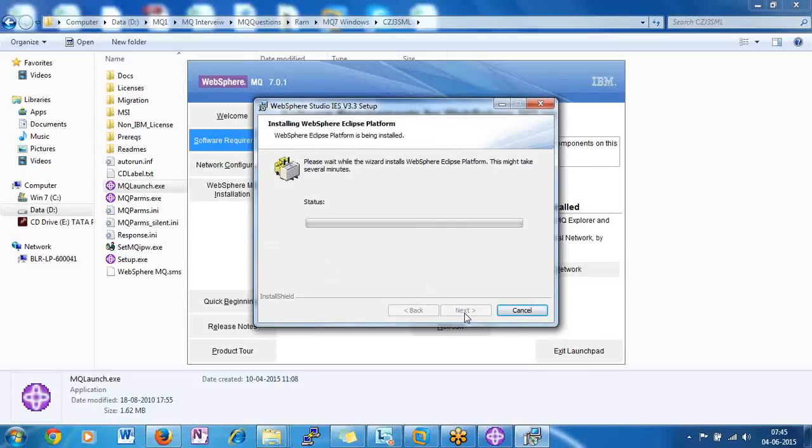Once you install Eclipse, click on Refresh so that it will satisfy the prerequisite, and then we will proceed with the WebSphere MQ installation.